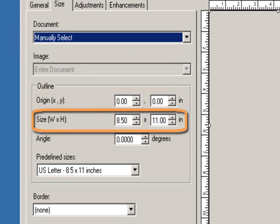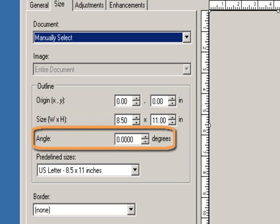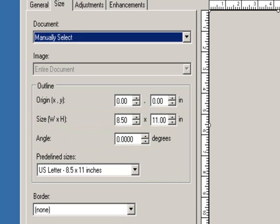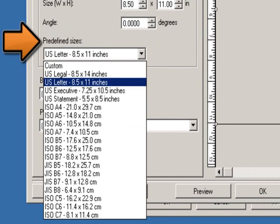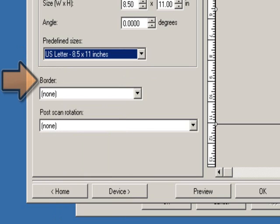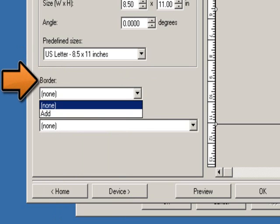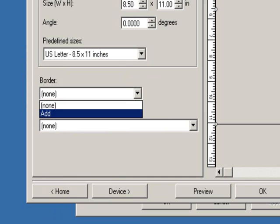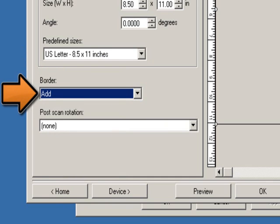Size — width and height: if you selected either automatically detect and straighten or manually select, this is the width and height of the electronic image. Angle allows you to select the angle of the outline. Predefined sizes provides a list of commonly used paper sizes; selecting an item in this list will automatically set the size of the outline to that image. Custom will be displayed when the outline size does not match any sizes in the list. Border allows you to select what action to perform on the edges of your electronic image. None: no border will be added. Add: includes up to approximately a tenth of an inch of border around all of the image edges.